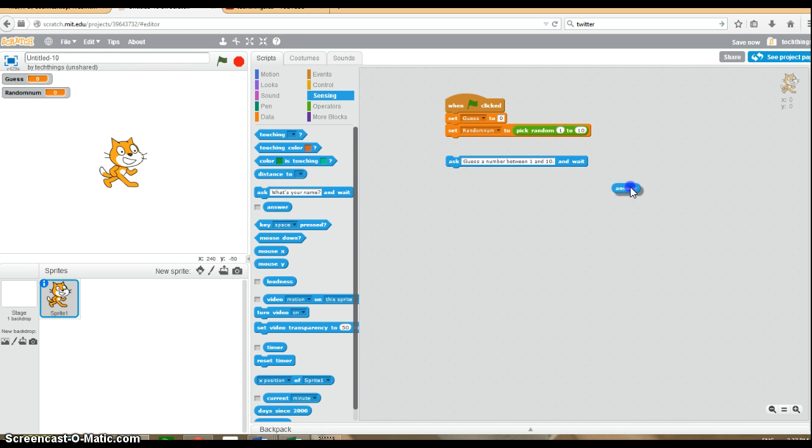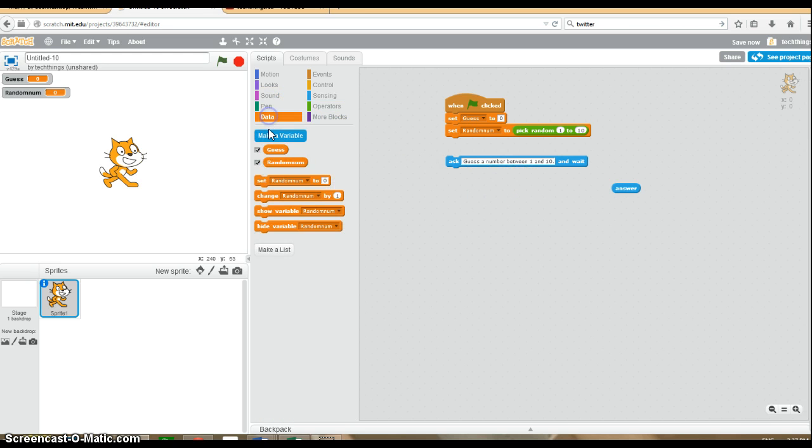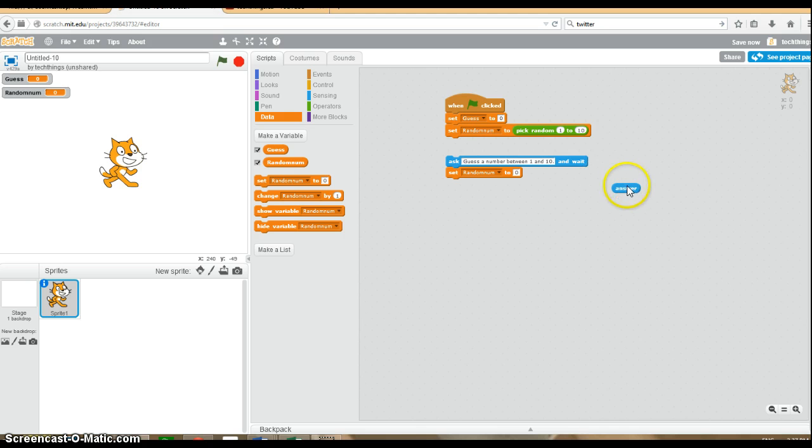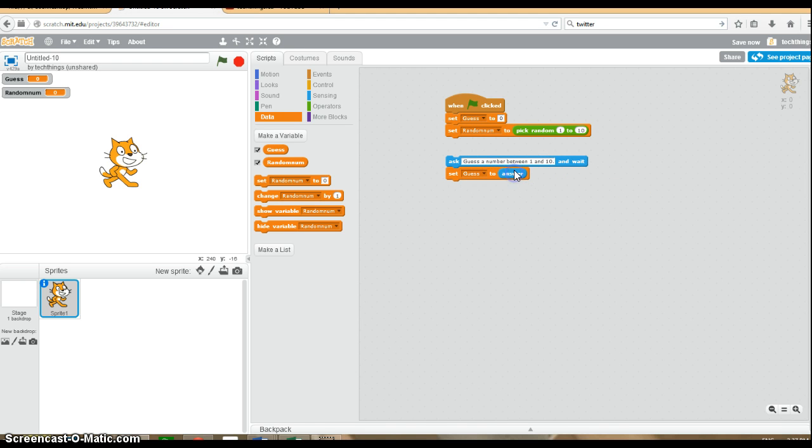We'll drag the answer block ready to put in. So we'll set the guess variable equal to the user answer.